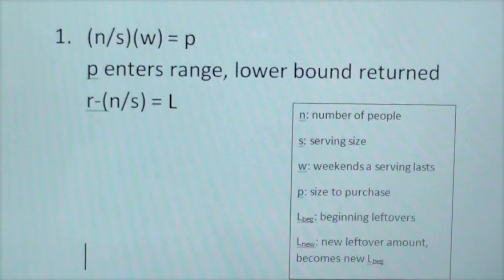We divided the number of people by the serving size per unit, took that number, and multiplied it by the number of weekends it lasts. Our answer gave us the amount we needed to purchase. From there we decided we would need to take the lower bound of this number so we would not over-purchase. Then we would take that number and subtract the number of people divided by the serving size to get the leftovers that week.